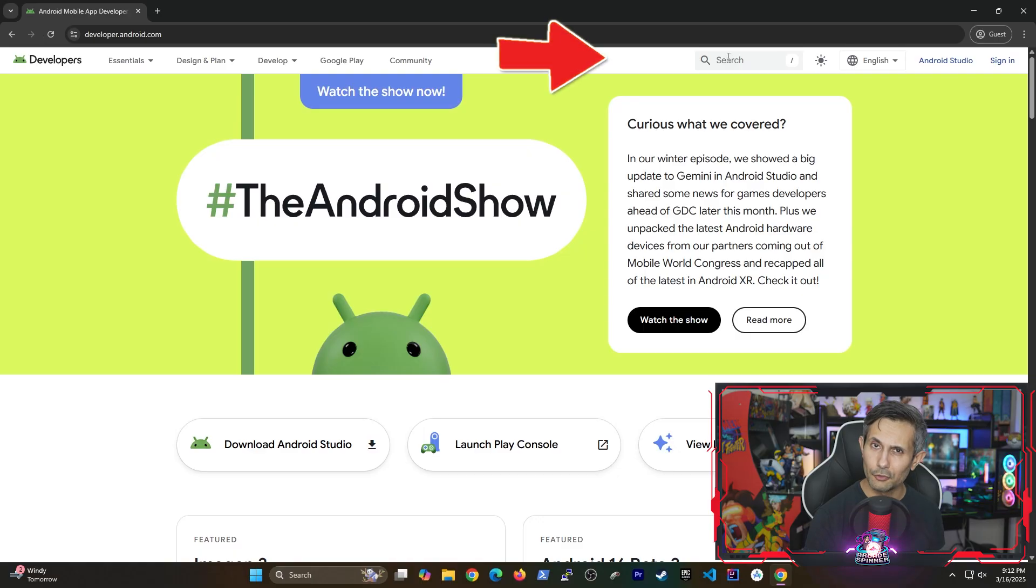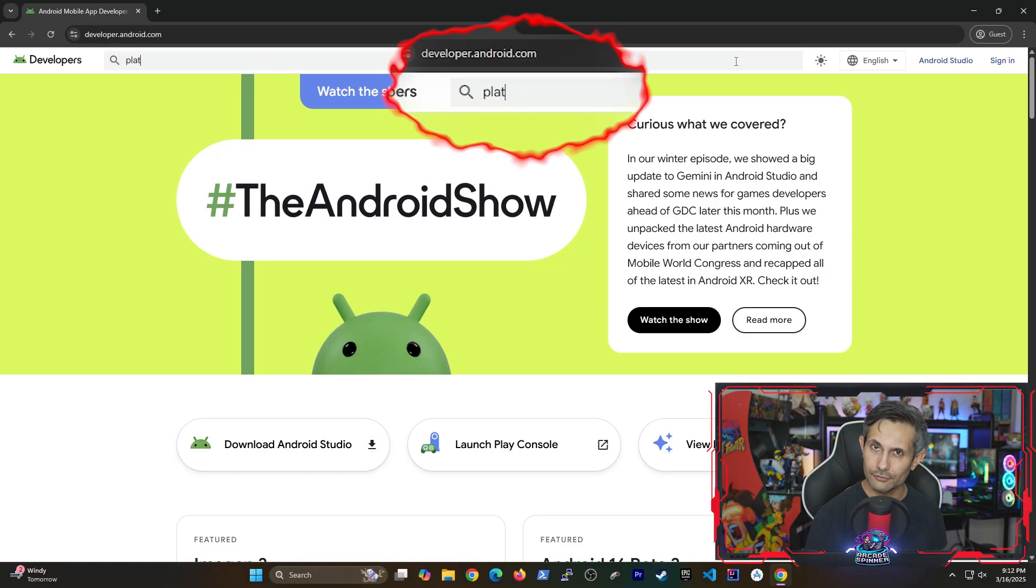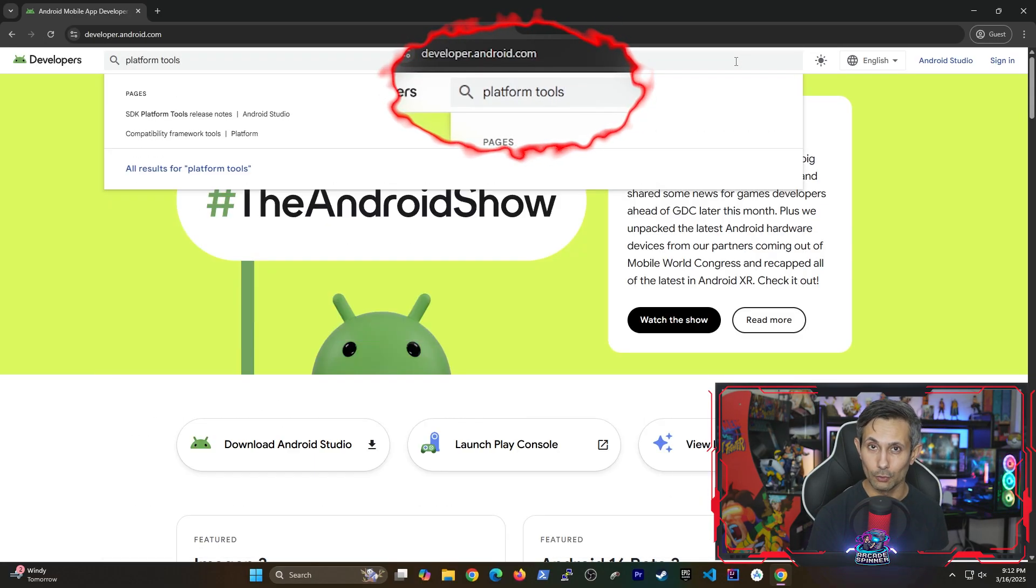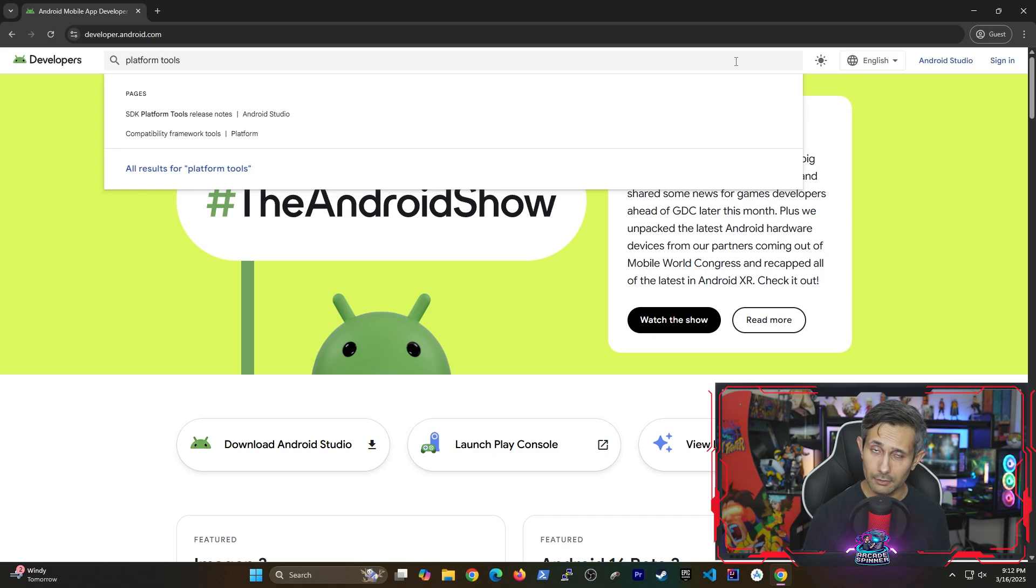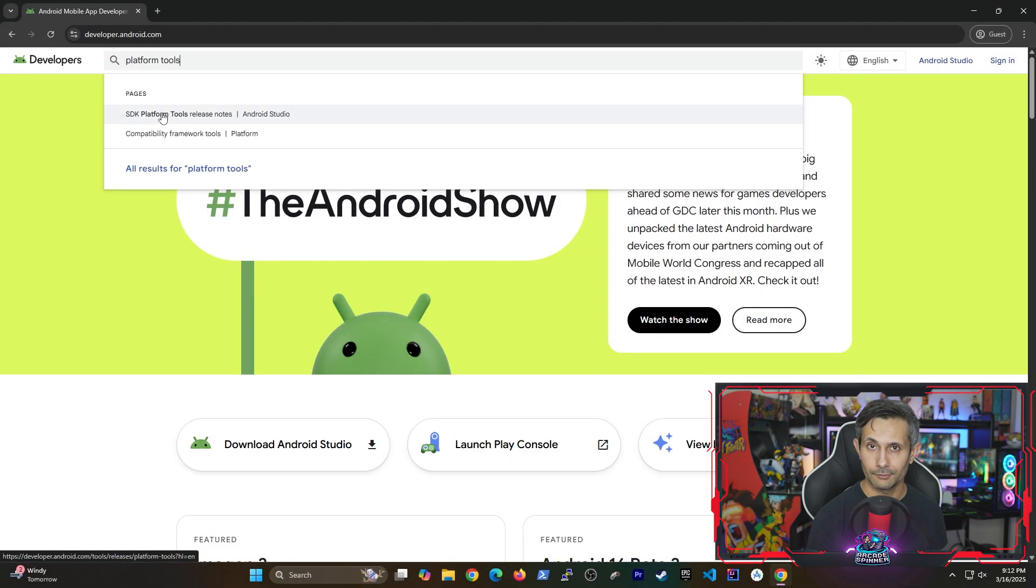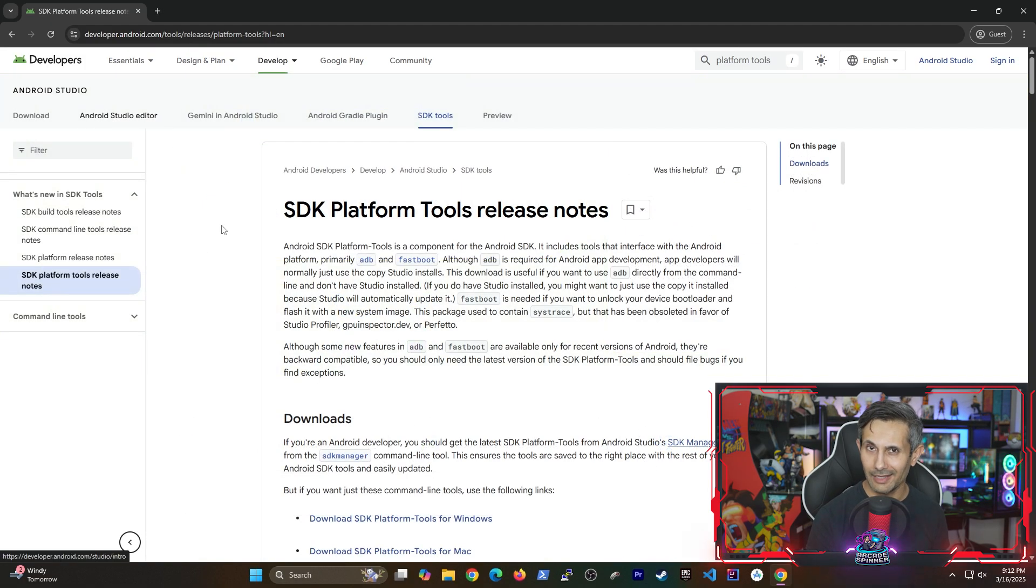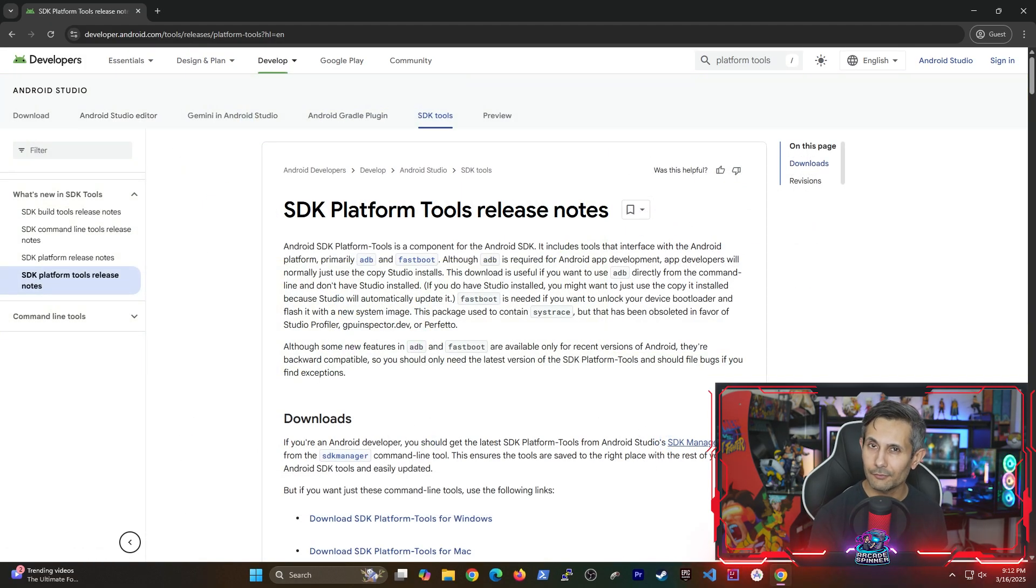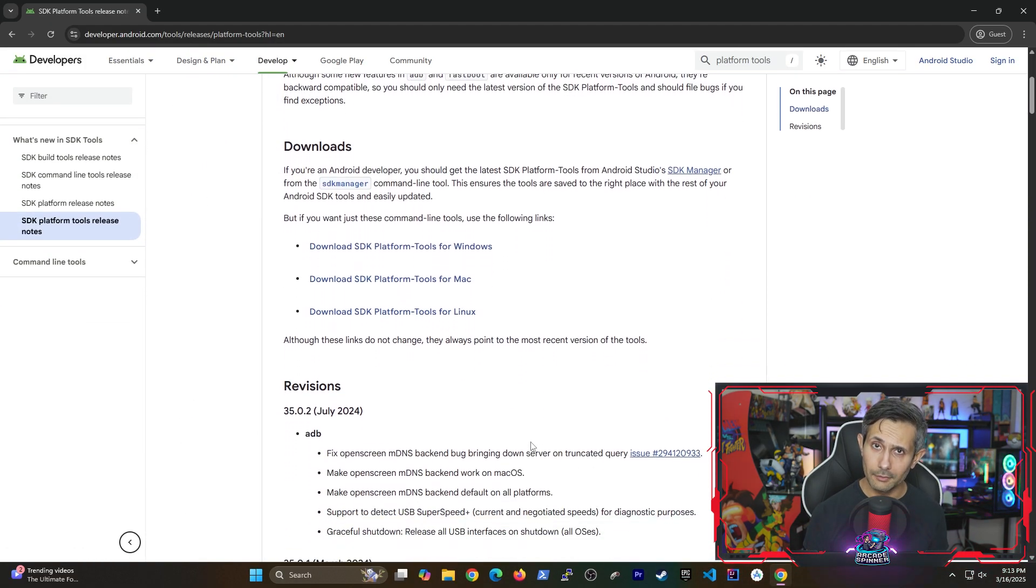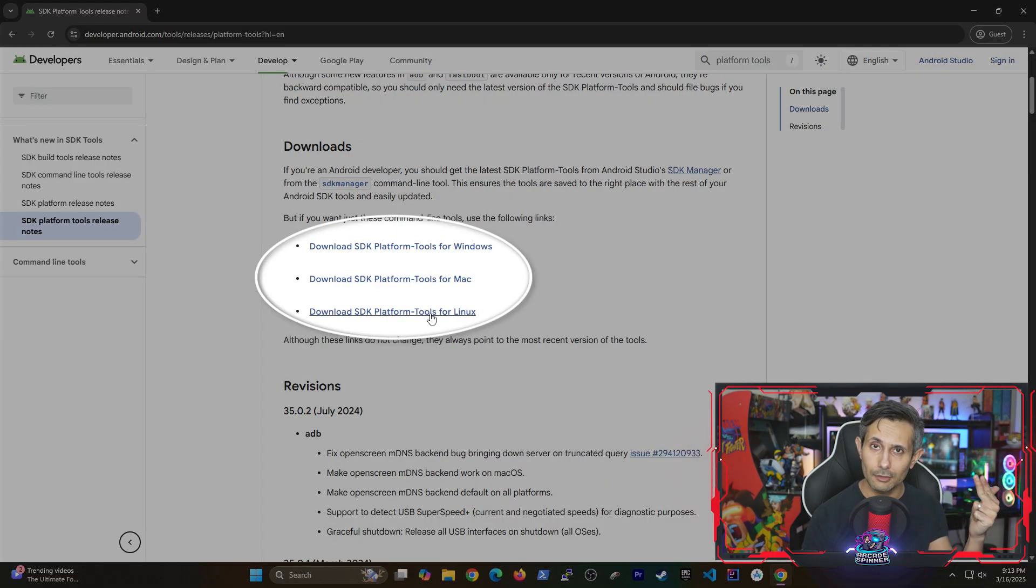At the top, you'll find a search bar. Let's use that and search for platform tools. And then click on the entry that has SDK platform tools. You'll land on a page that has download options for several different platforms including Windows, Mac, and Linux.